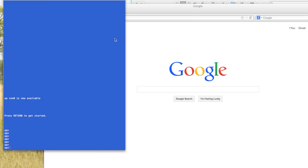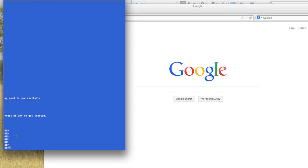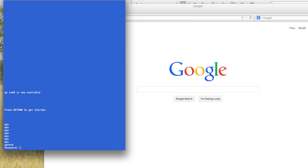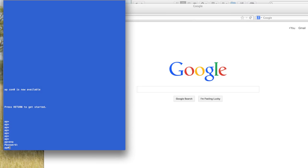All right, so hopefully your guys' APs finished downloading, rebooted and everything. You should eventually get to just a regular AP prompt here. And what we're going to do here is we're going to go into enable mode on this. If it asks you for a password, the default password is Cisco with a capital C. So C-I-S-C-O. Enter. And you can see we're in enable mode here.